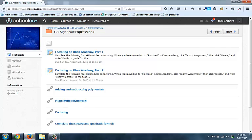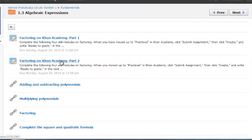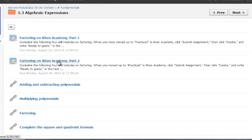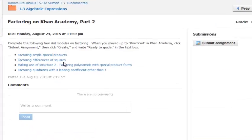you can notice there's two different assignments here. This one's supposed to be due Sunday at 11:59, and the next one's supposed to be due Monday at 11:59. I already submitted this one, so I'm going to go to Part 2, and when you click in this, there's a couple different things.